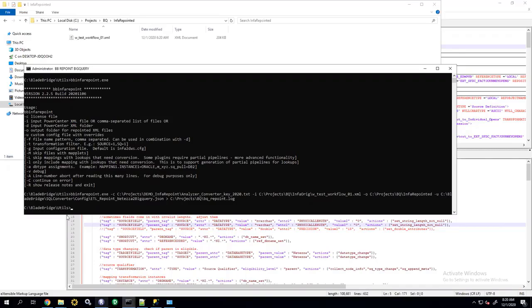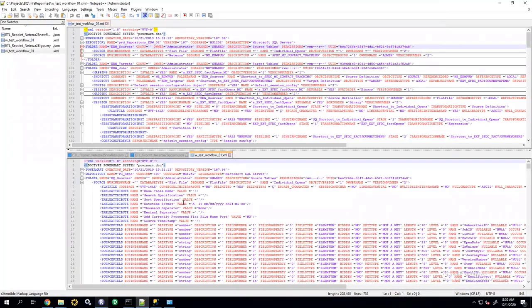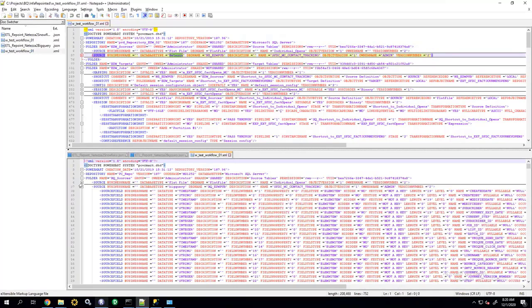The conversion is done. And now, I have my output file. So, I'm going to bring it into the editor. And now, instead of seeing Netezza components, I'm going to see BigQuery components. So, the data types get converted.